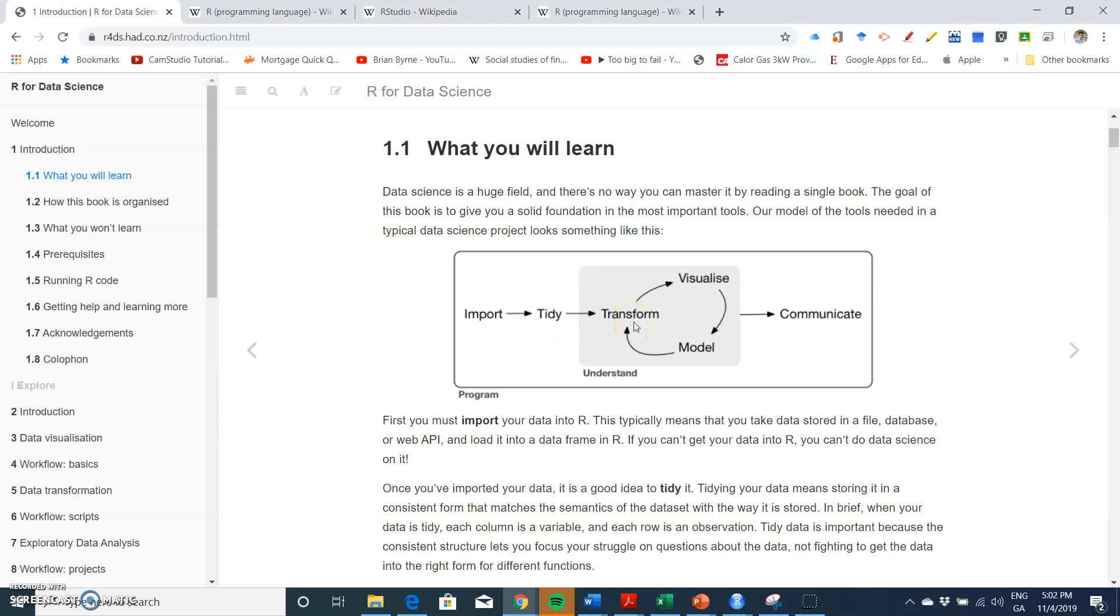The data is visualized, then modeled and tweaked again, and then ultimately we can understand and have output in terms of communication.